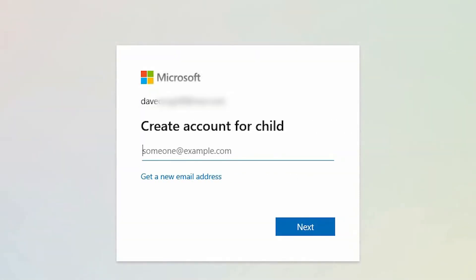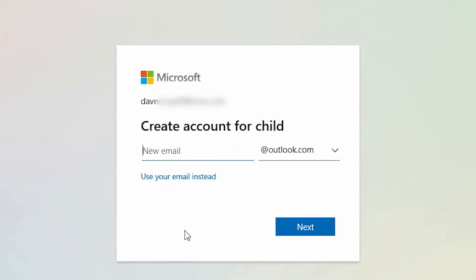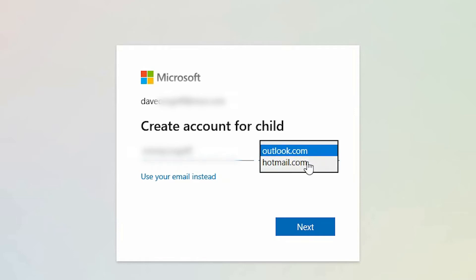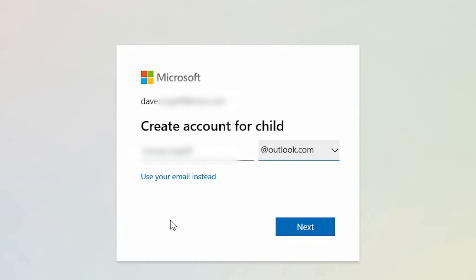You now have the option to add them using an alternate email address such as Gmail, but in this example we want to create a new email address. Select 'Get new email instead.' Now enter your child's name, then select whether you want them to have an Outlook.com or Hotmail.com account. In this example we want Outlook.com. Select next.